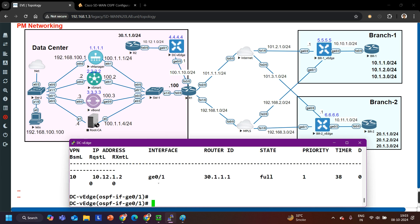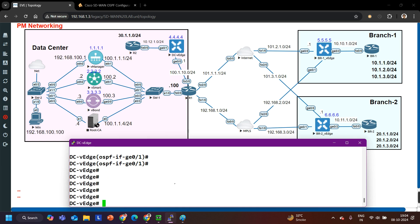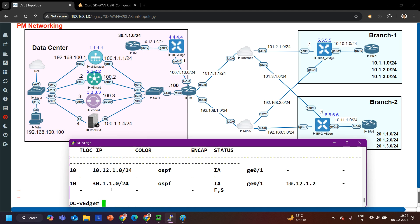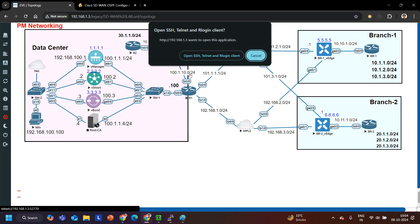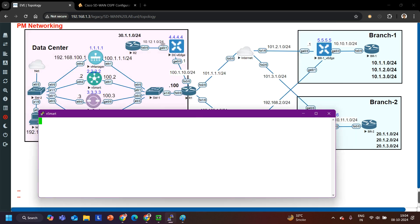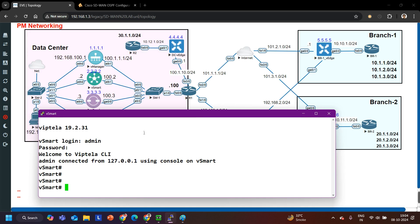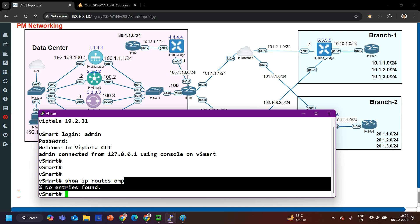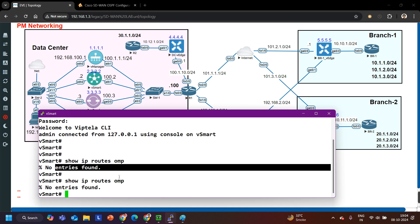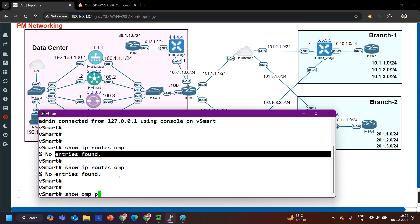Now we have OSPF neighborship. Since we have the OSPF neighbor, I am expecting the 30.x prefix in the routing table of DC vEdge. Show ip route ospf — I am learning the 30.x prefix. Now automatically this vEdge will redistribute OSPF into OMP. On vSmart, I verify the OMP routing table — it should learn this 30.x prefix. Show ip route omp on vSmart — no route is there yet. Show OMP peers — vSmart has OMP pairing with 4.4.4.4.